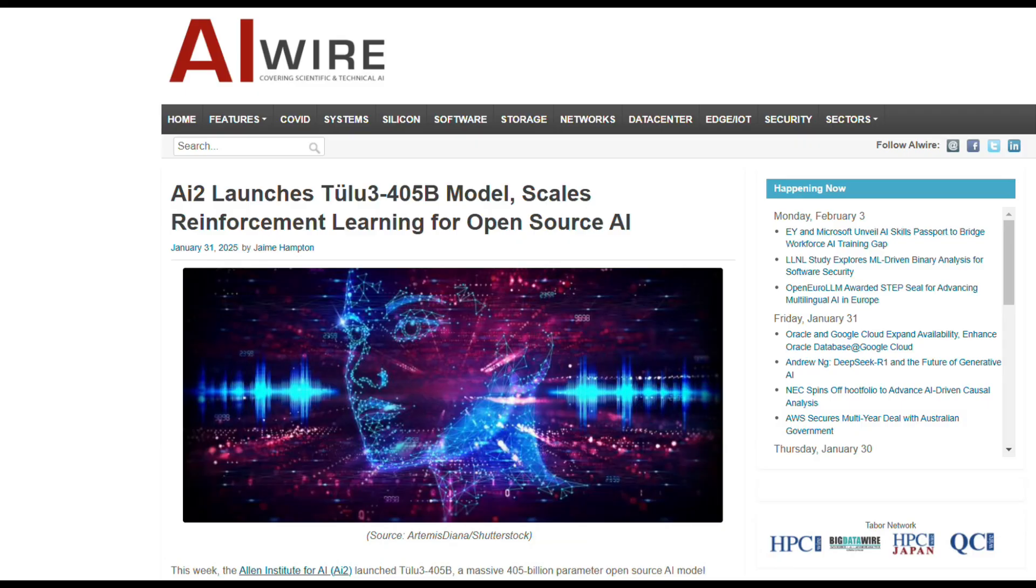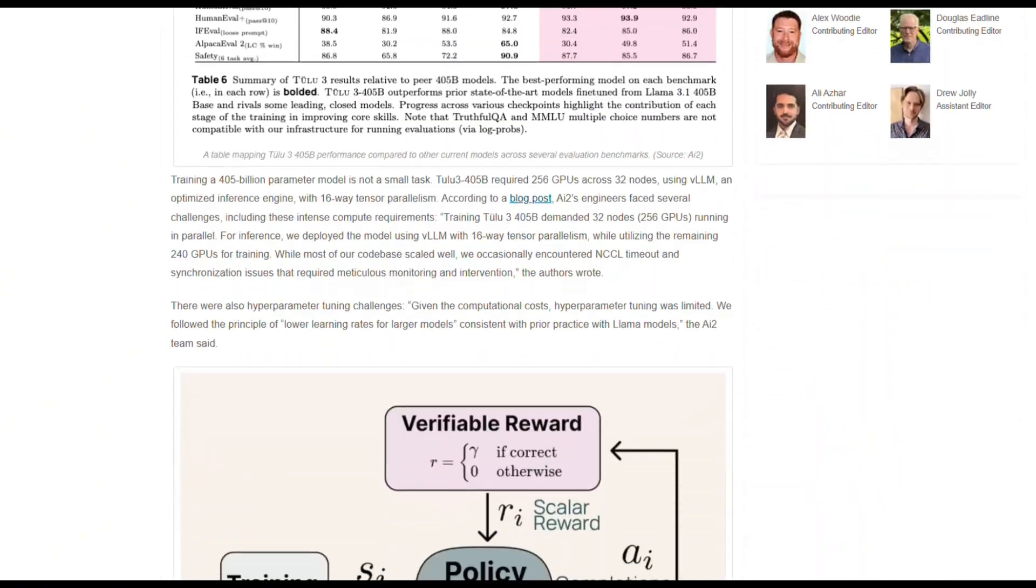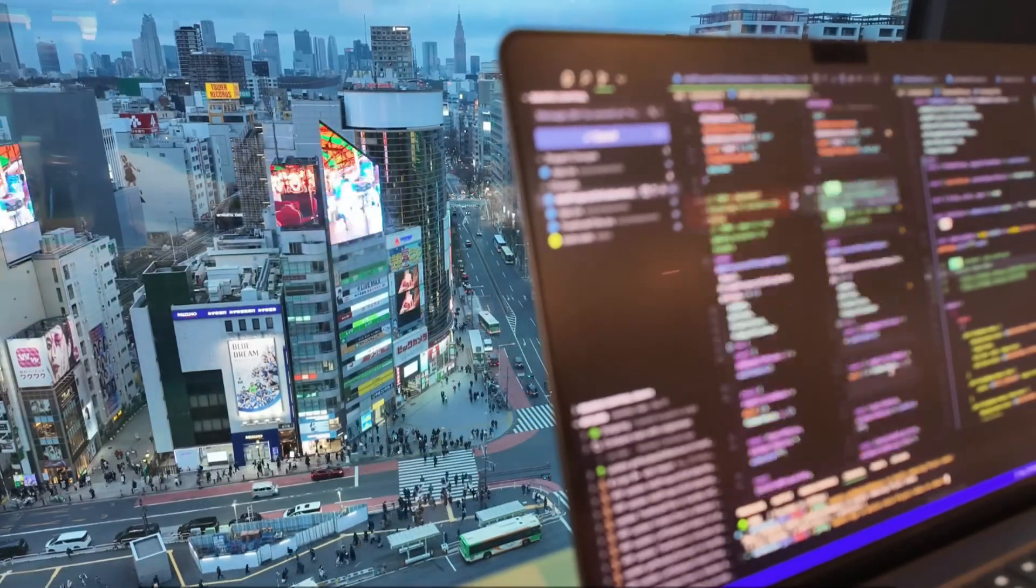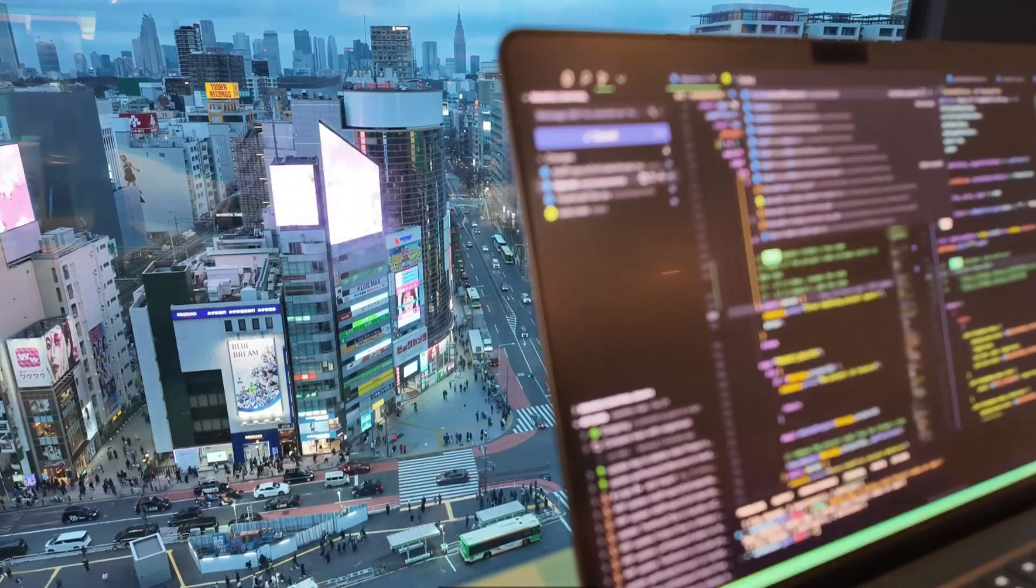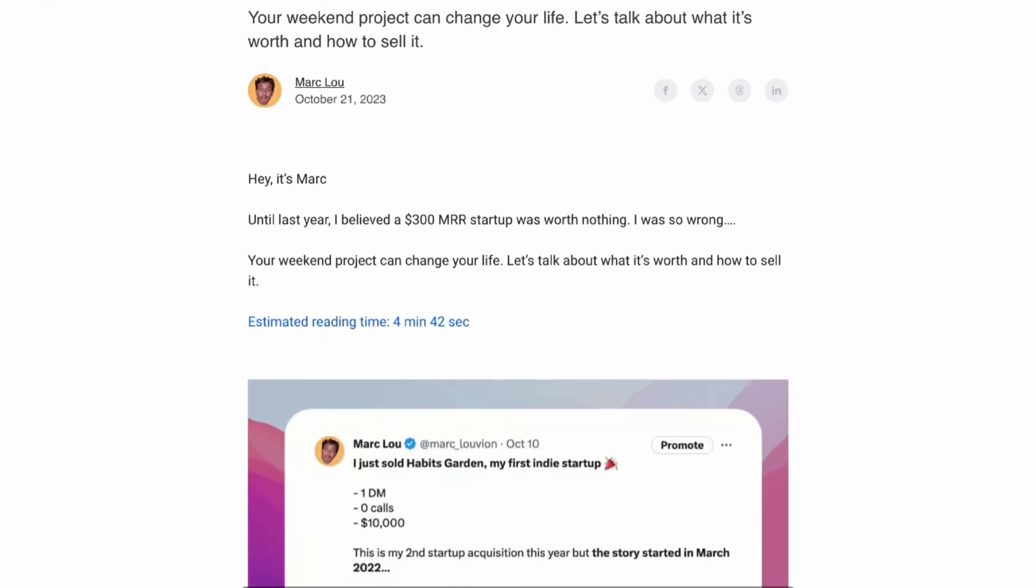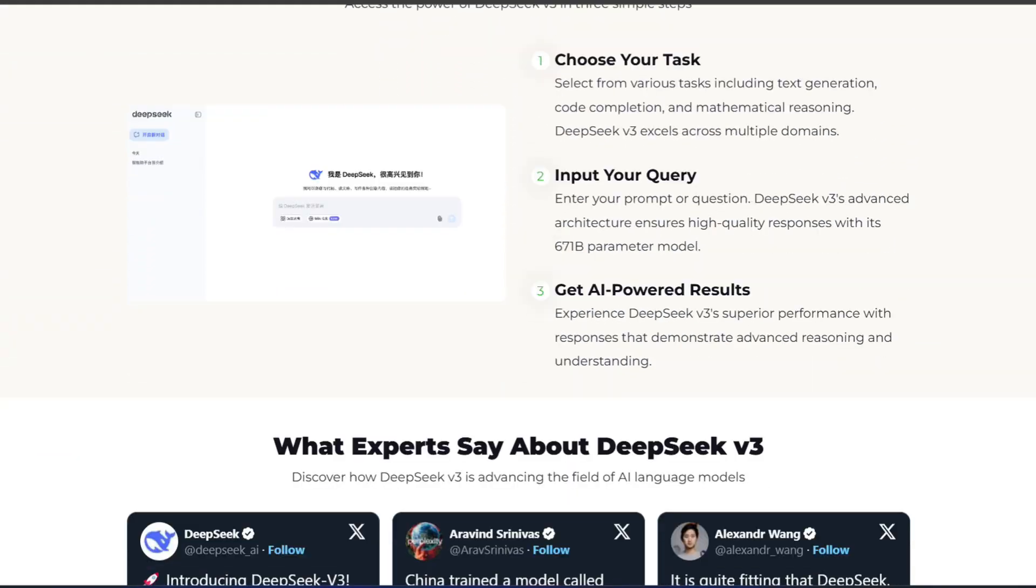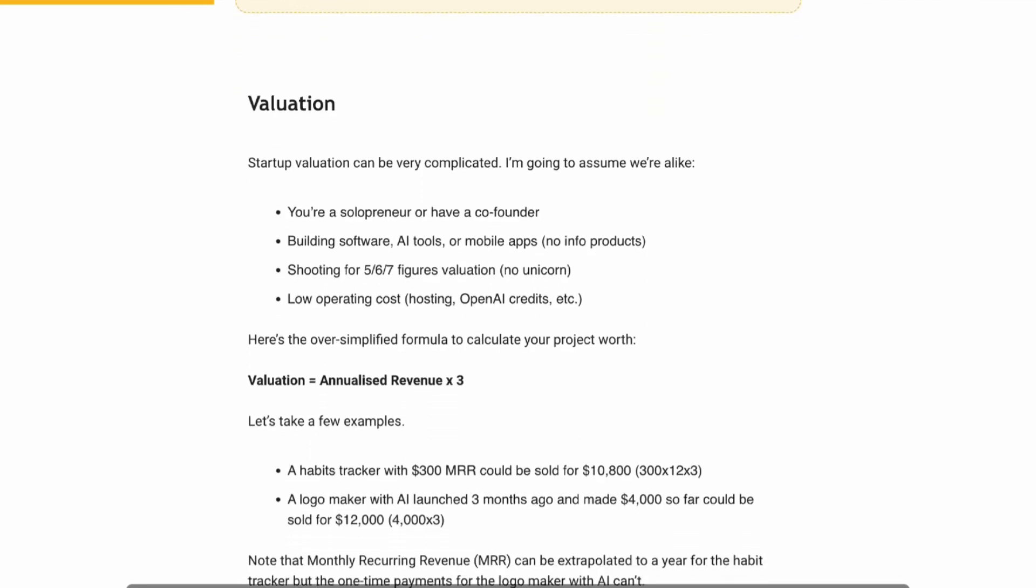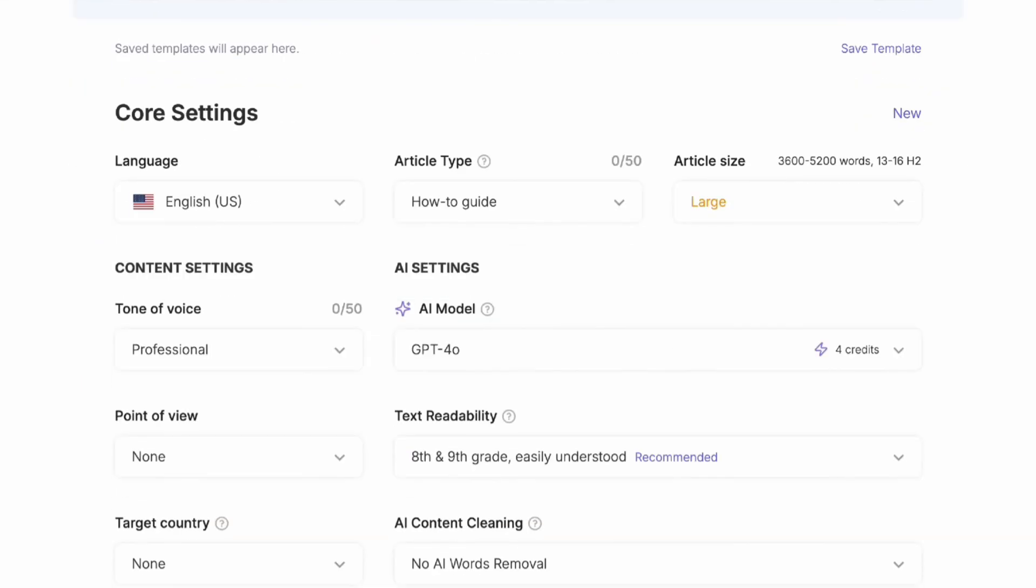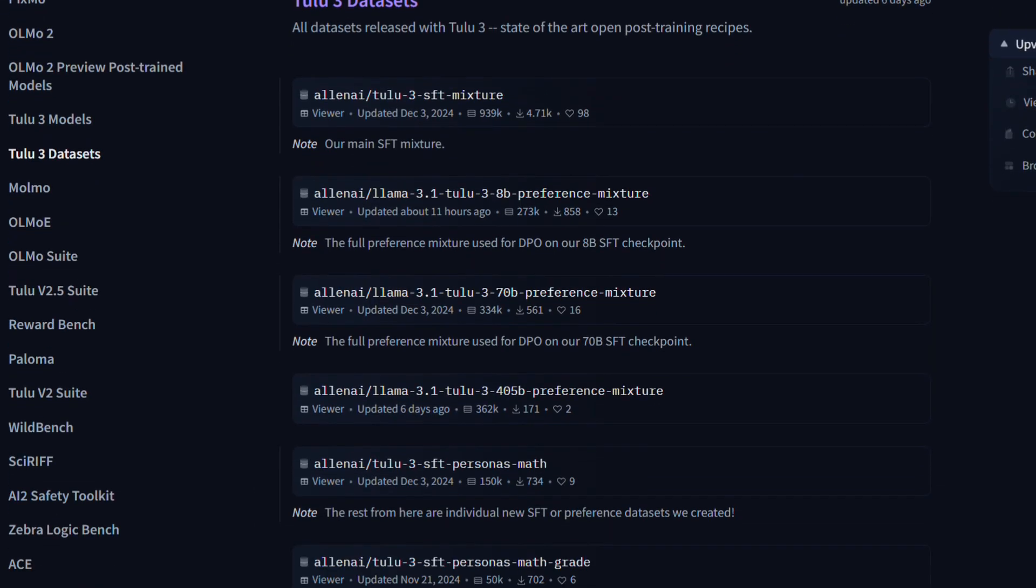Overall, Tulu 3.405B represents a milestone for the open-source community, particularly in the US, showcasing the potential to advance large language models with fully accessible resources. This model not only competes with, but also surpasses other major players like DeepSeek V3 in many benchmarks, effectively closing the gap between academic research openness and peak industry performance. For anyone interested in AI development, now is an excellent time to engage with a powerful, open model like Tulu 3.405B.